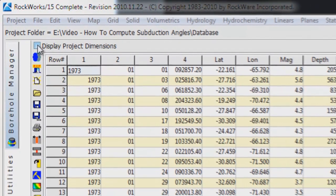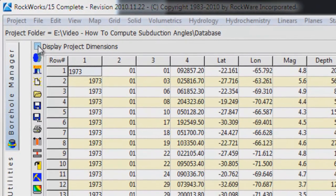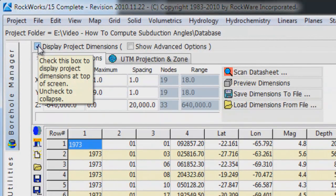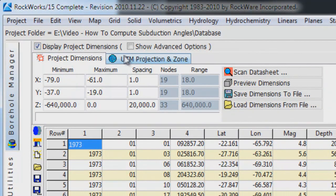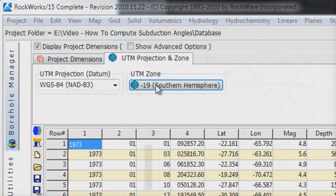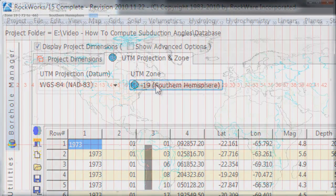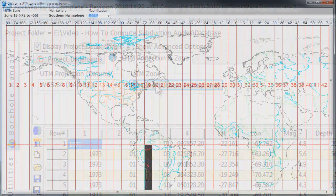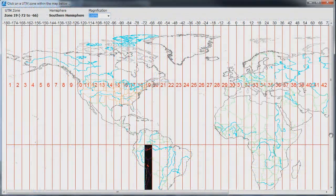This requires that we define the UTM zone. So, click on Display Project Dimensions. Select the UTM Projection and Zone tab. Click on the UTM Zone button and select Zone 19 South from the Index Map.